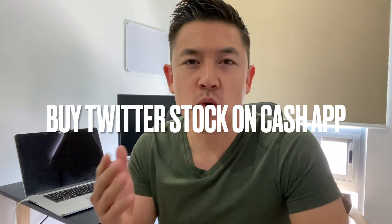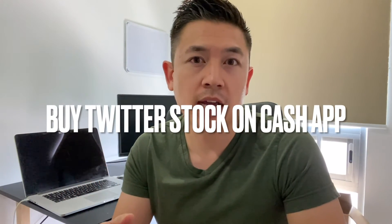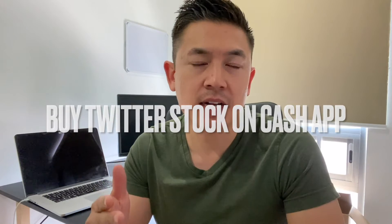Hey, welcome back guys. Today on this video we're talking about Cash App and more specifically, buying stocks on Cash App. It's actually a really easy process with not a lot of steps involved.